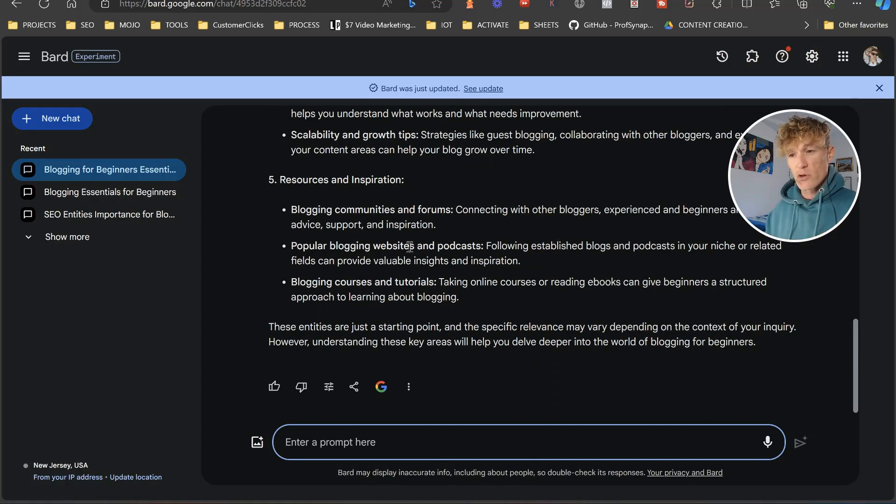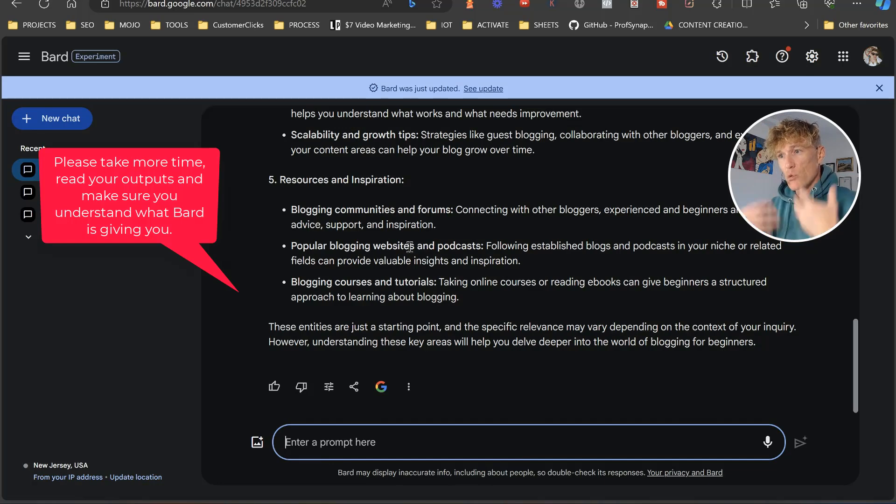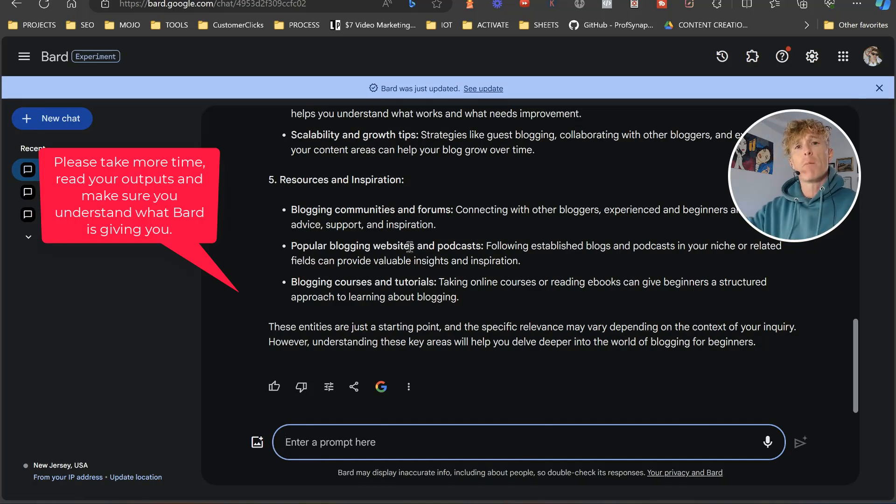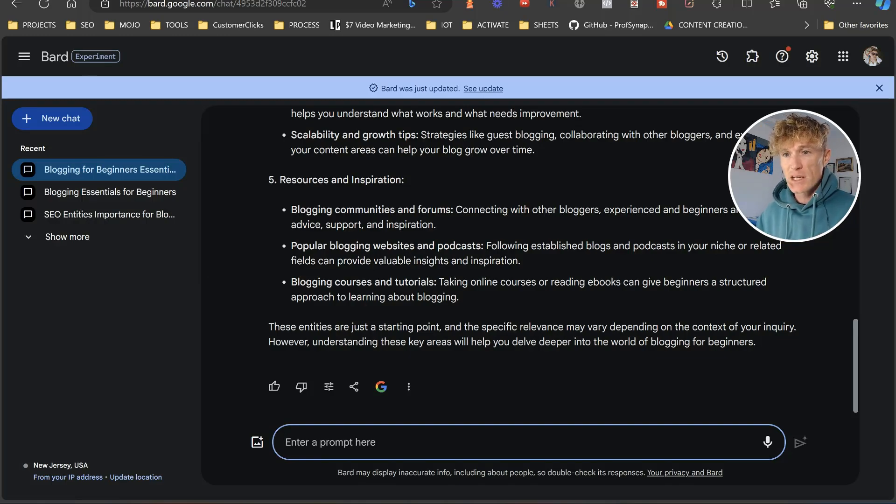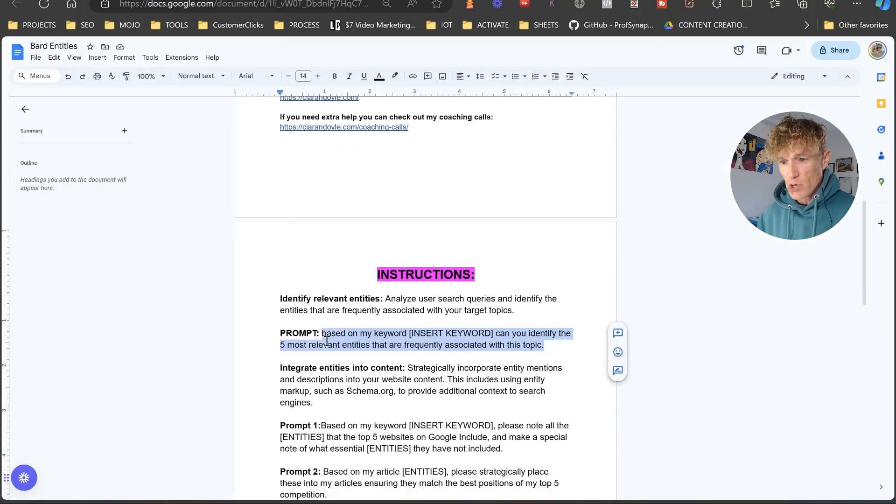So what we're doing is when we get this information, we're then going to be able to insert it into our content. That's going to become part of our language that we're creating our content with. Let's go back to the next one.